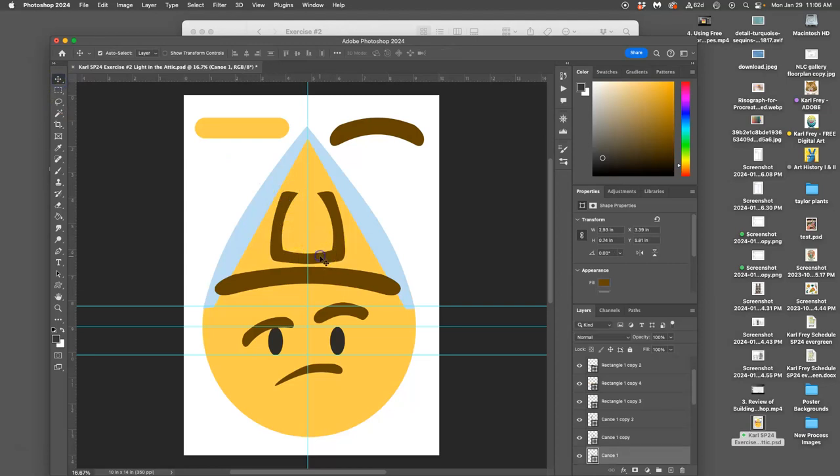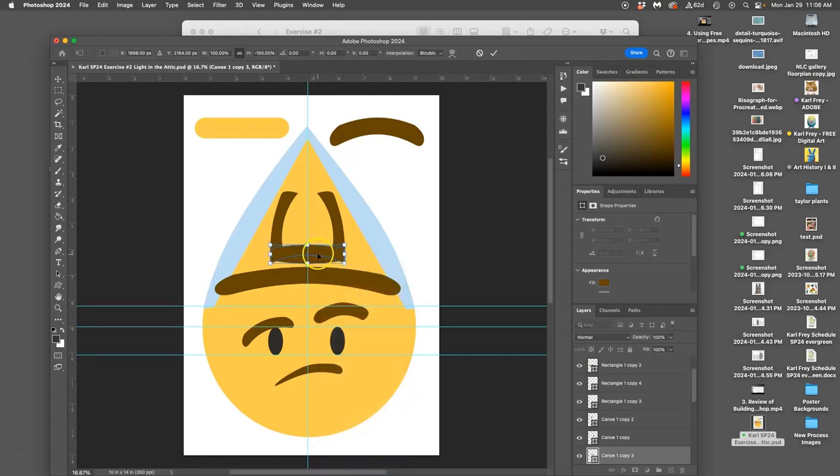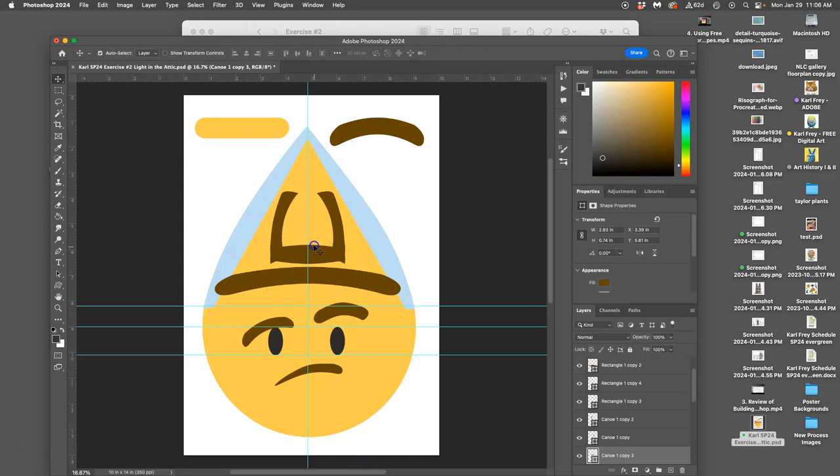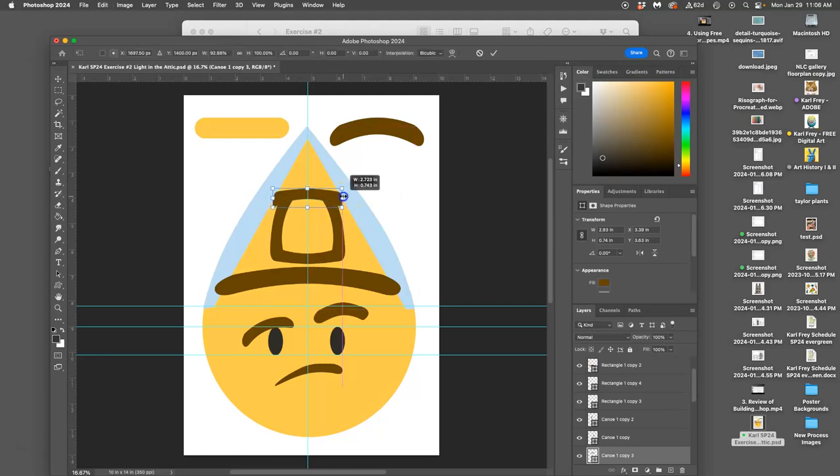Then if I hold down shift while I move it, it will lock it so it doesn't shift up or down. And then I need a top, so I'm going to command J to duplicate, command T, right-click, flip it vertical so I get the top sash of the window. Hold down shift while I move it to lock it. And then command T, hold down option and shift to squeeze it smaller, and then return.